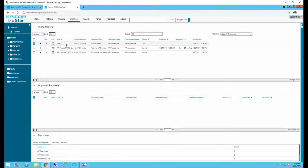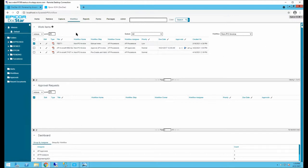The Workflow tab is very similar to the Retrieve tab, except that it only returns documents that are within workflows. It also shows if you currently have any documents waiting for your approval. For example, there are three Non-PO Invoice documents sitting in that workflow, and currently no approval requests pending.